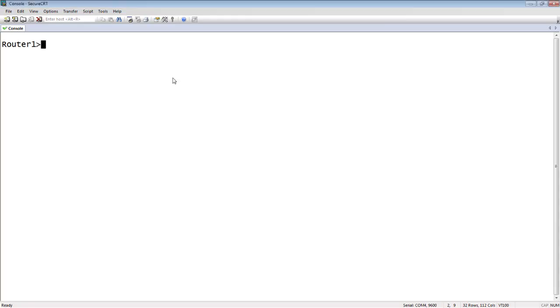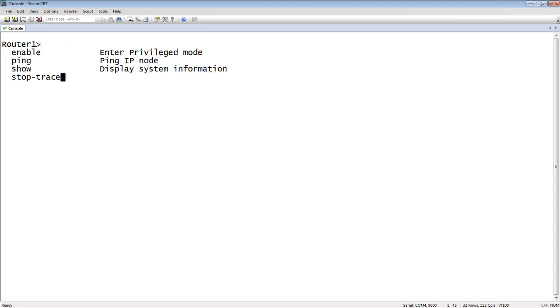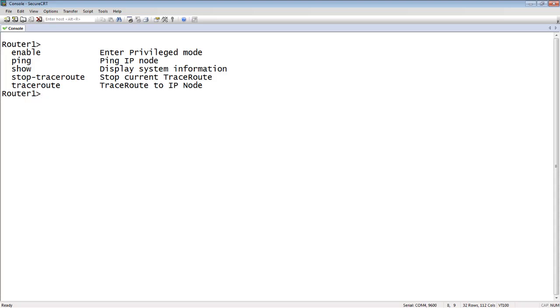So here we are, we've just connected to the console, or telneted to the device, and we find ourselves in user exec mode. So you can see from the prompt, it's a greater than sign, right? So at this point, if I do a question mark, question mark is always context aware, so it shows me what's available at that level. So I can do an enable to go to enable mode, I can ping, I can trace route, I can stop my trace route, and I can do a show command, that's it.